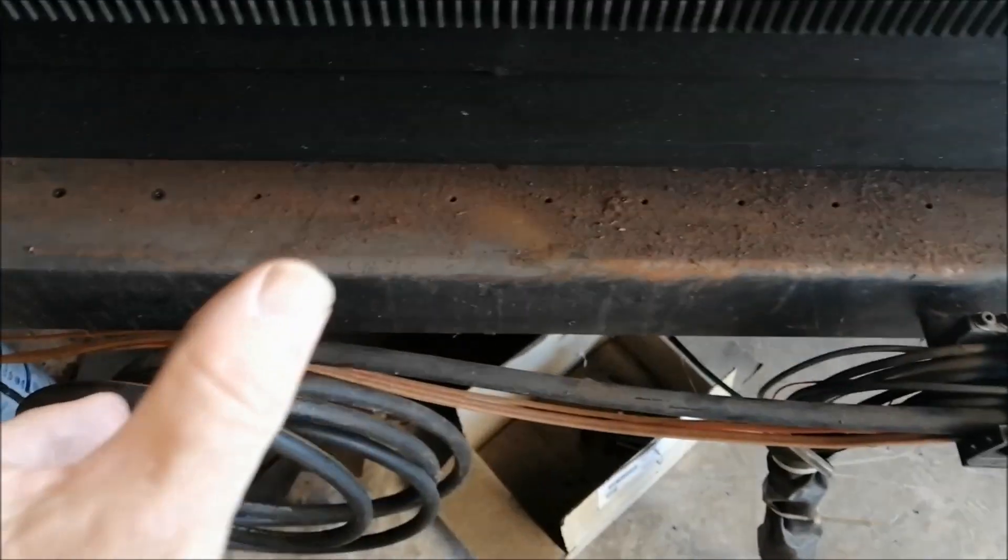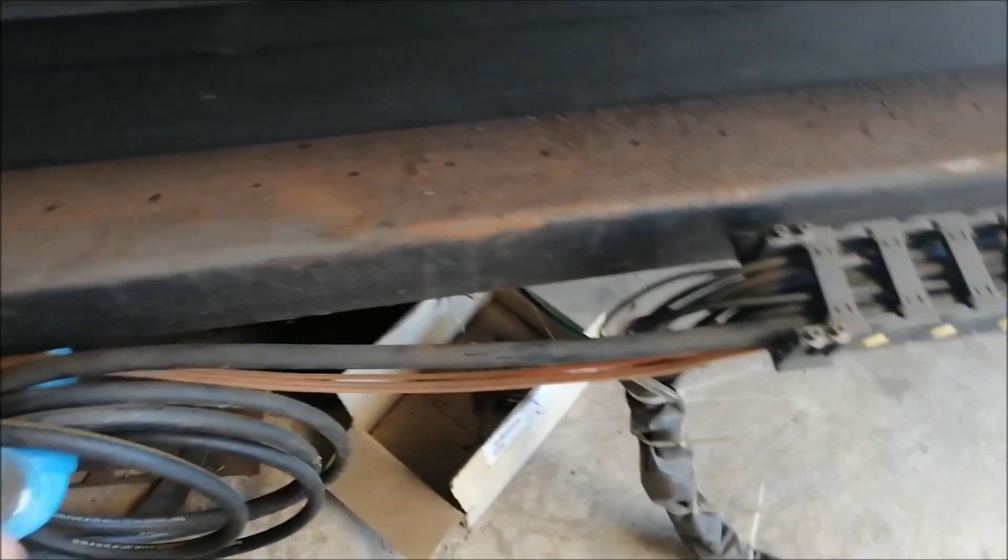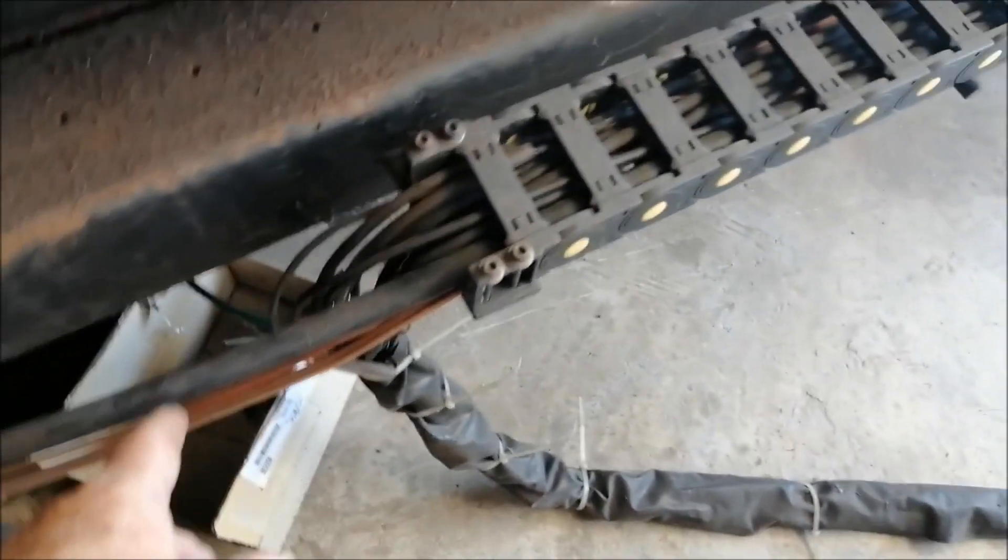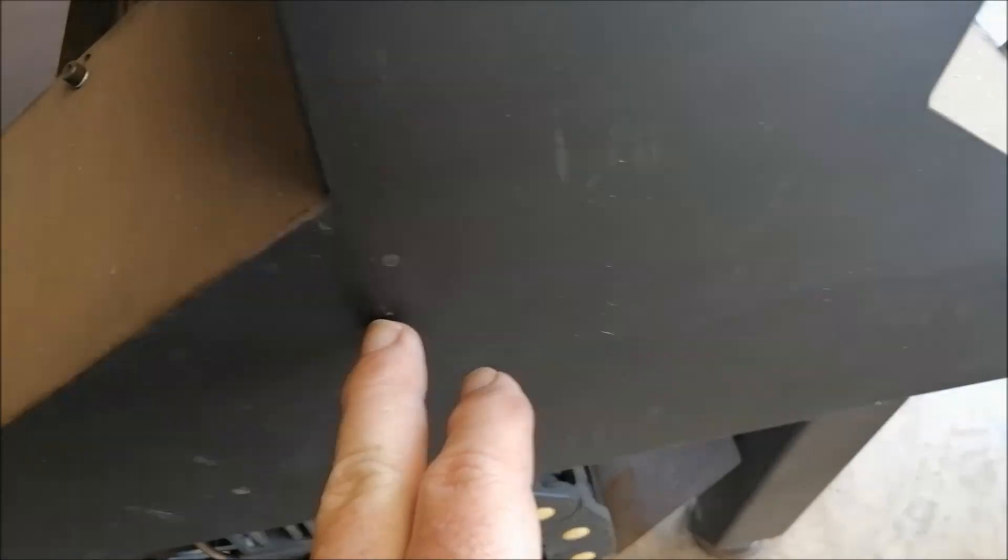And then from here it goes into a small tube here.